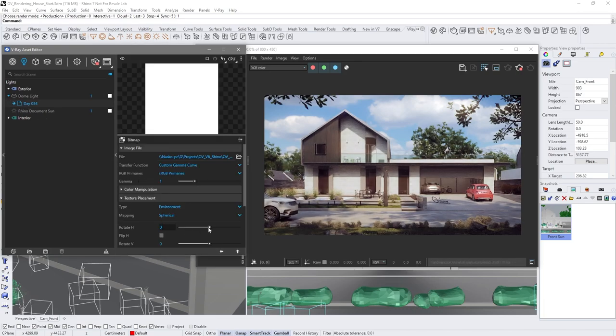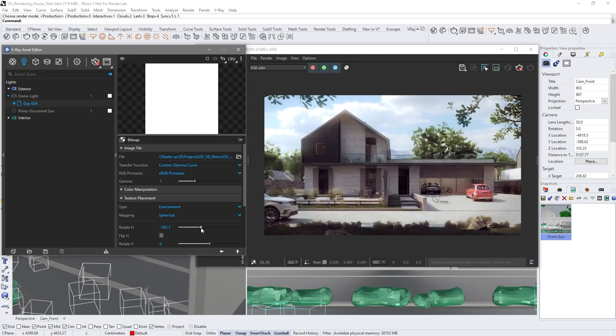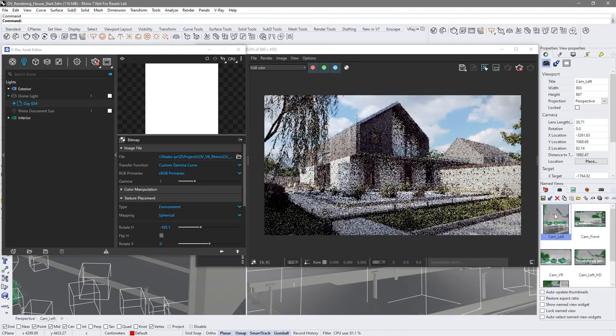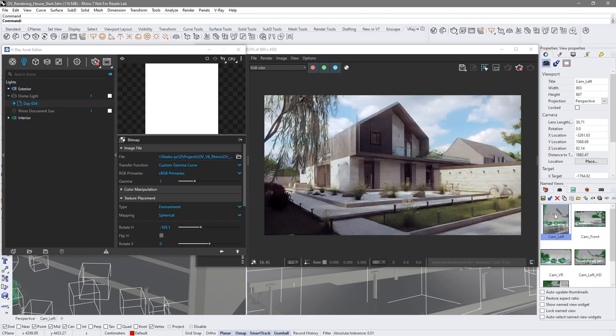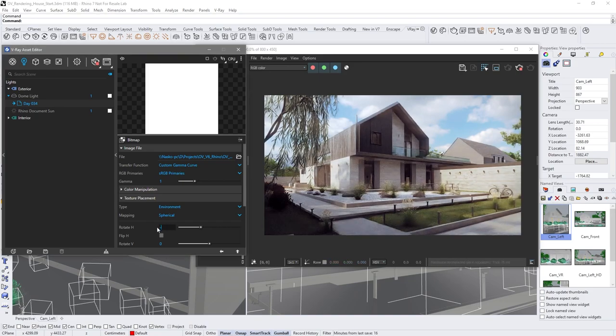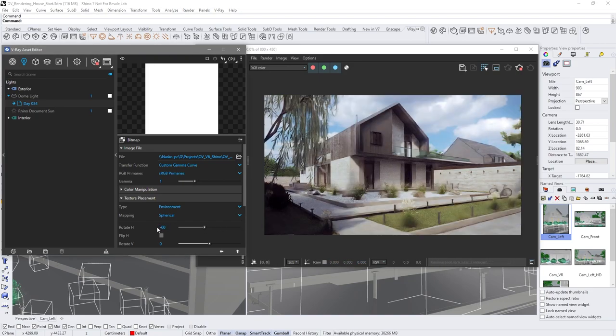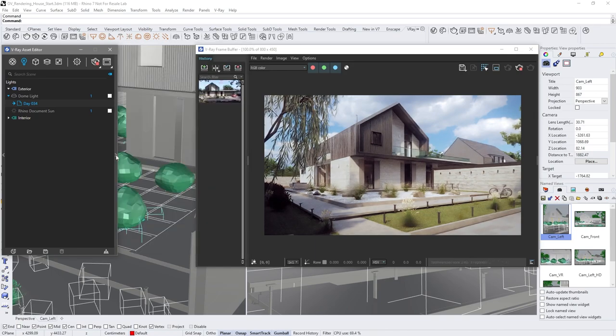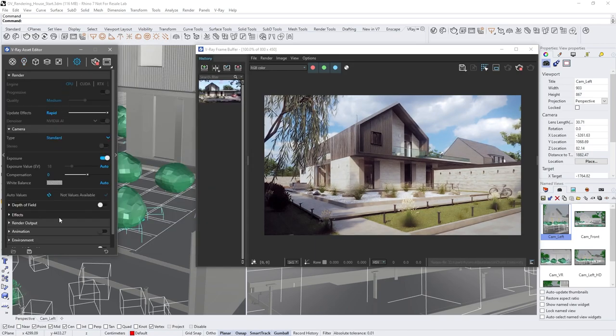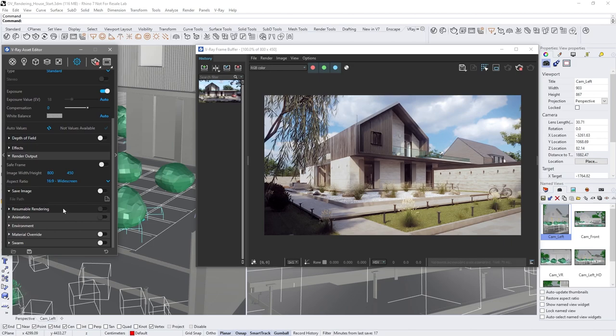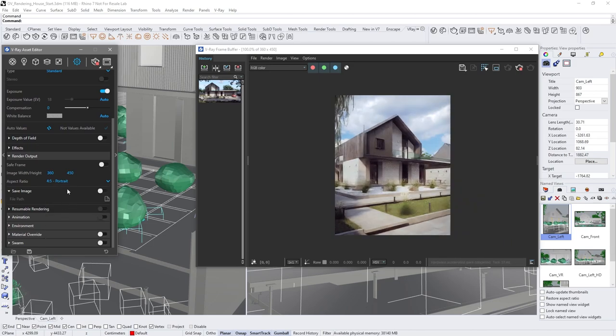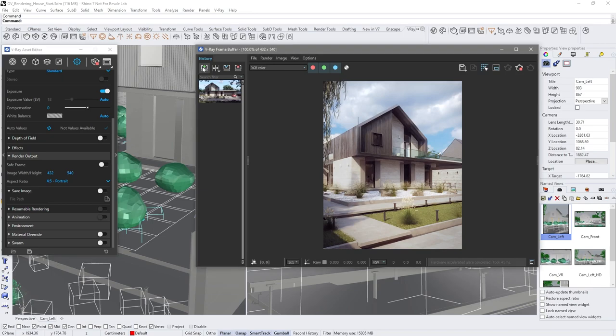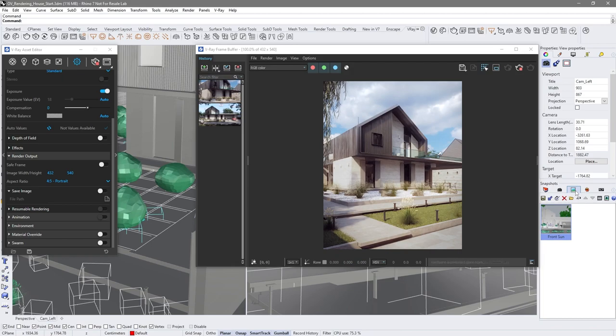Using IPR, you don't need to stop rendering when you make some changes, even if you change the current view. Adjust the H rotation based on your design taste. Let's change the camera's aspect ratio and resolution. Save the image again in your VFB history. Save the current state of the scene in a snapshot.